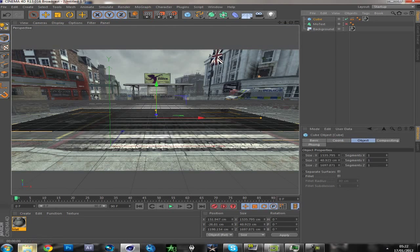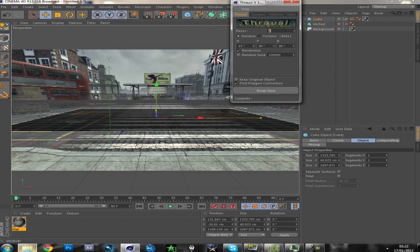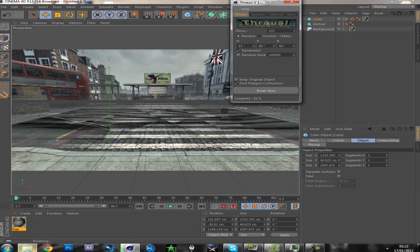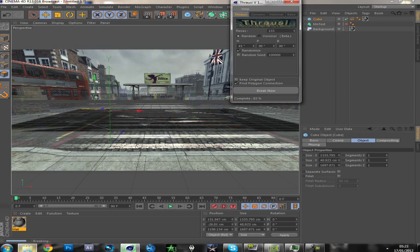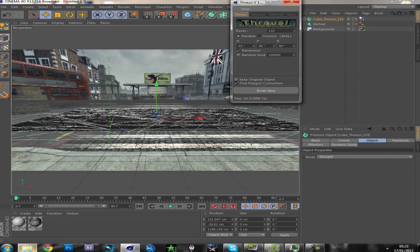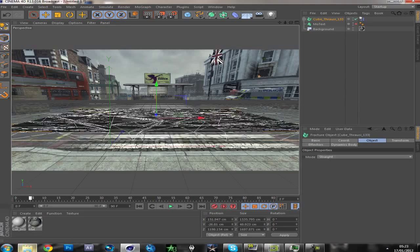Click on the cube, then plugins, Thrausi. Make the pieces, heighten the pieces quite a bit. Click break now. Depending on how fast your PC is, it could take a while or it could be quick — just let that run through. And once you have that cracked, it should look like this.